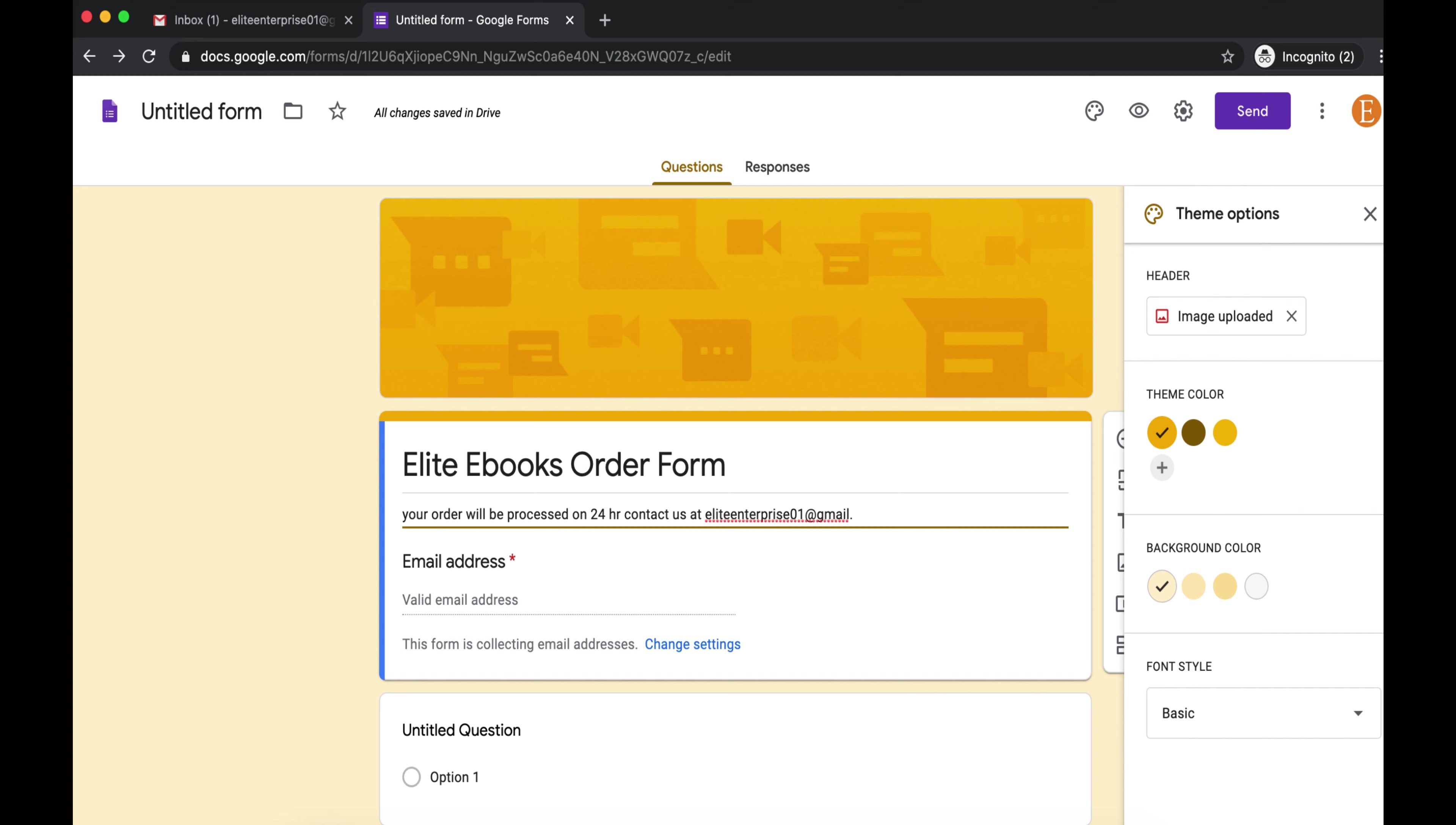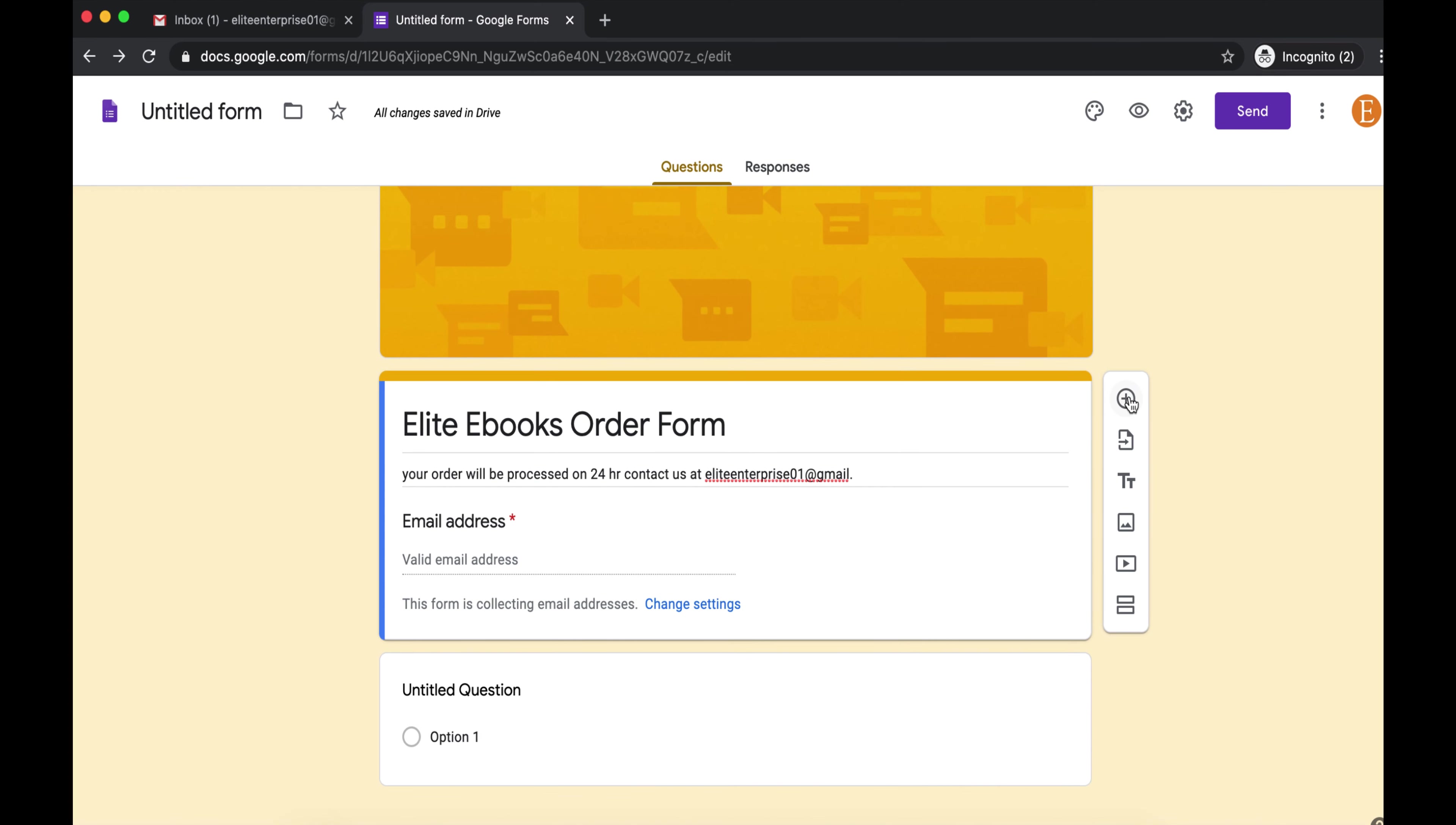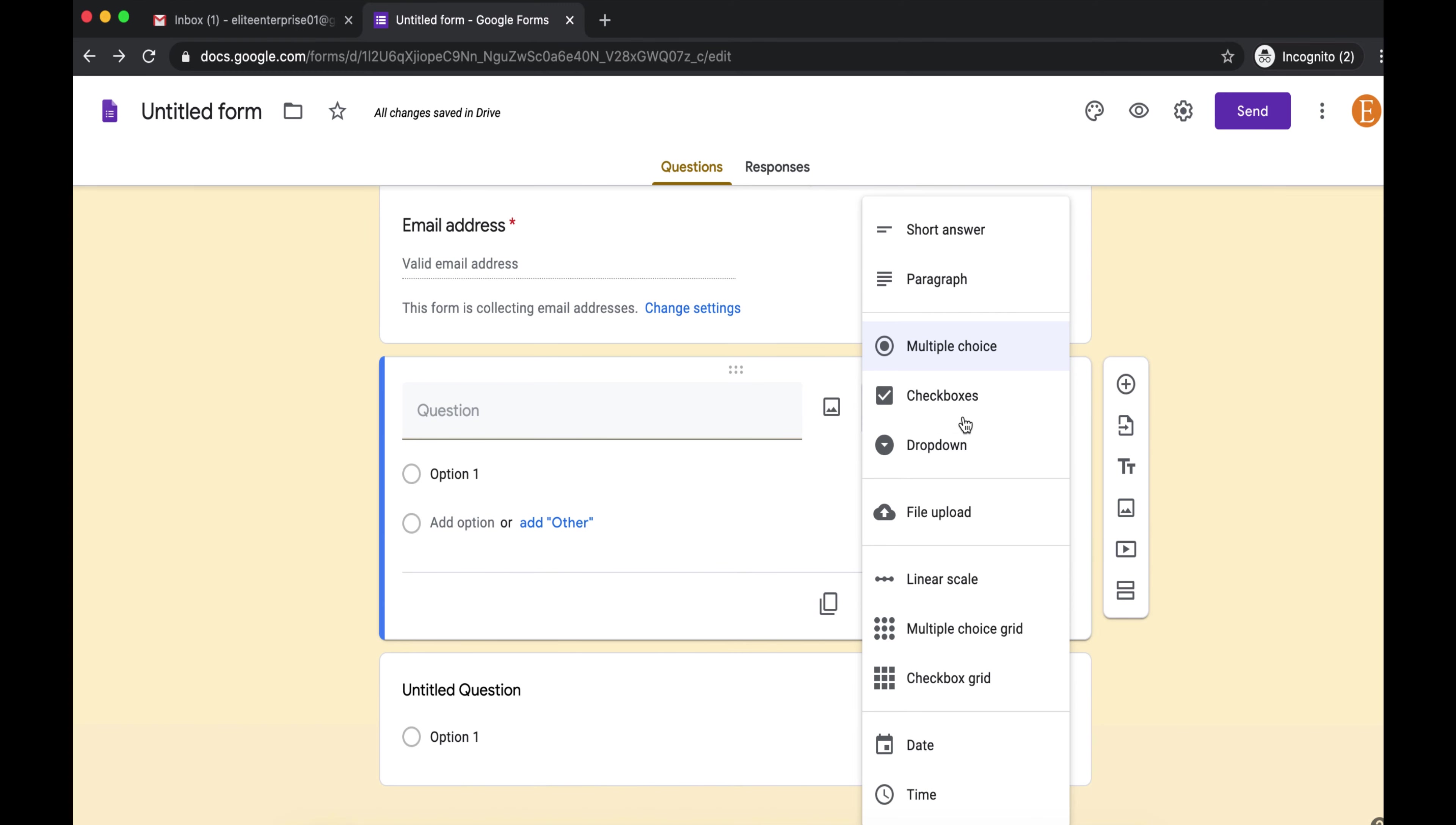Now we're going to add questions by clicking this plus sign here, and you see that it gives you the option to add a question. You can add items with any of the following formats such as short answer, paragraph, multiple choice, checkboxes, drop down. You can also upload files, but you won't be needing that. Since this is our order form, you're going to need a customer's information such as the name, the email, the contact number.